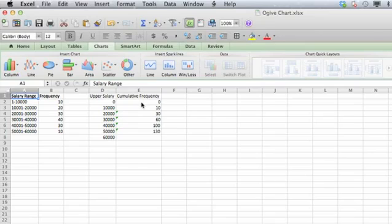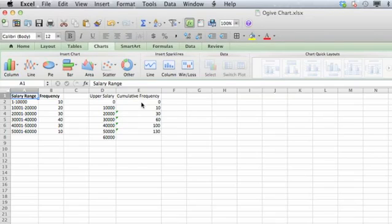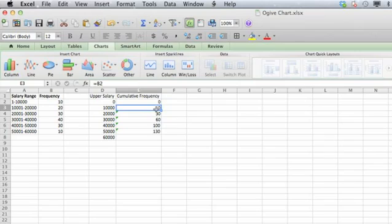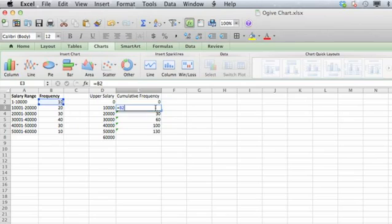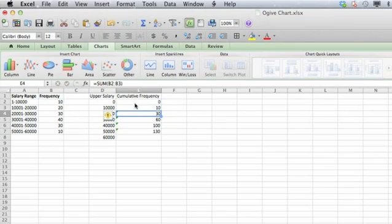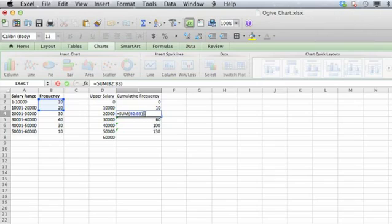To create a cumulative frequency, what you want to do is first start with zero again. Then in the next cell, you're going to just have the information populate in, which is just the information from B2, as you can see. The next cell is going to contain the information that will sum the values of all of the cells used so far.